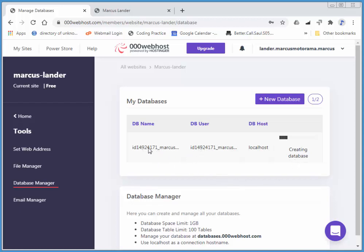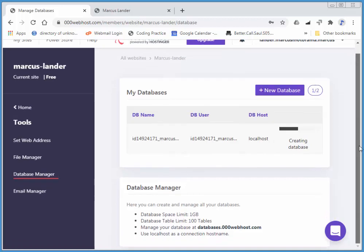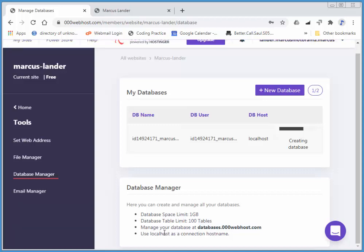Now, notice that it's actually added a bunch of new information here. This is the actual database name and database user. I imagine the password is the same. Now, this is the actual path that we use. We don't use an IP address. You'll see that in some applications you need an IP address. Localhost is good enough because we're working right on the server.